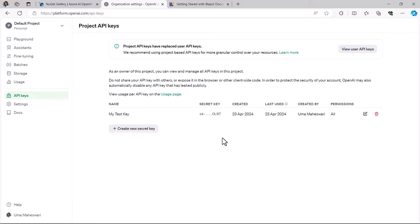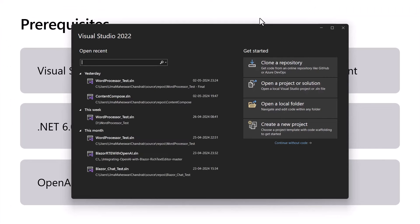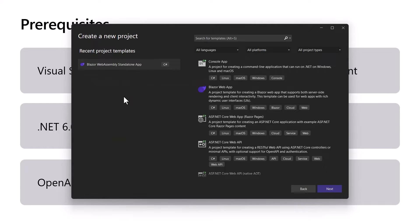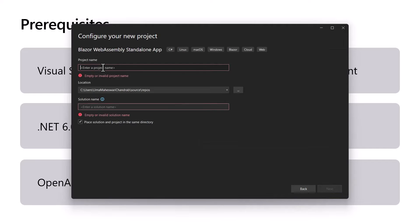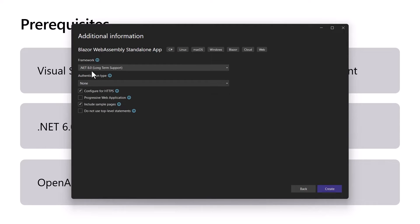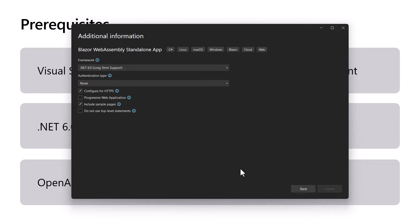Now let's move on to the coding part. I'm going to create a Blazor WebAssembly project. I'll create a new project, choose the Blazor WebAssembly standalone app template, name the project 'AI Content Composer', and click Next. I'll keep the framework as .NET 8.0 and create the project.